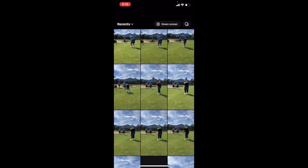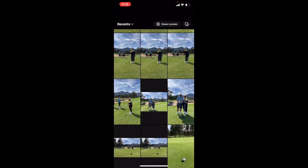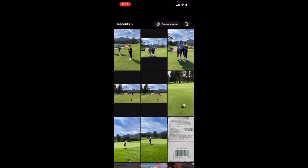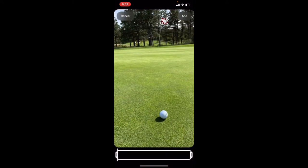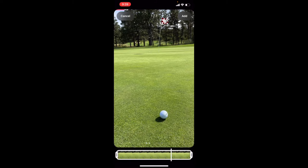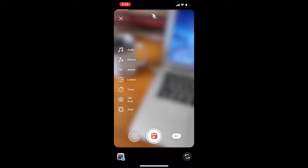If I scroll down a little bit, you can see a recent golf game here. Let's go ahead and choose this picture — we'll just use this as our basic template for the tutorial. So let's go ahead and add that.